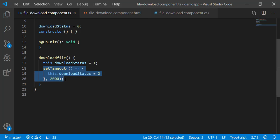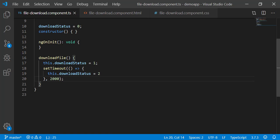SetTimeout is written to add a delay to simulate a file being downloaded from the server. After the file download is complete, the status is set to 2, which means downloaded. Based on the value of this variable, we will be adding CSS classes in HTML template.